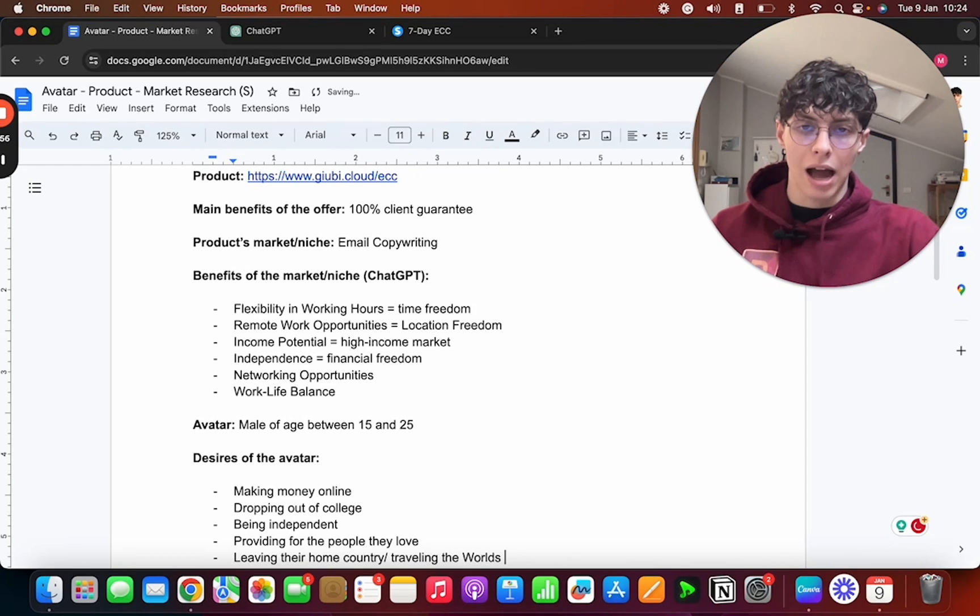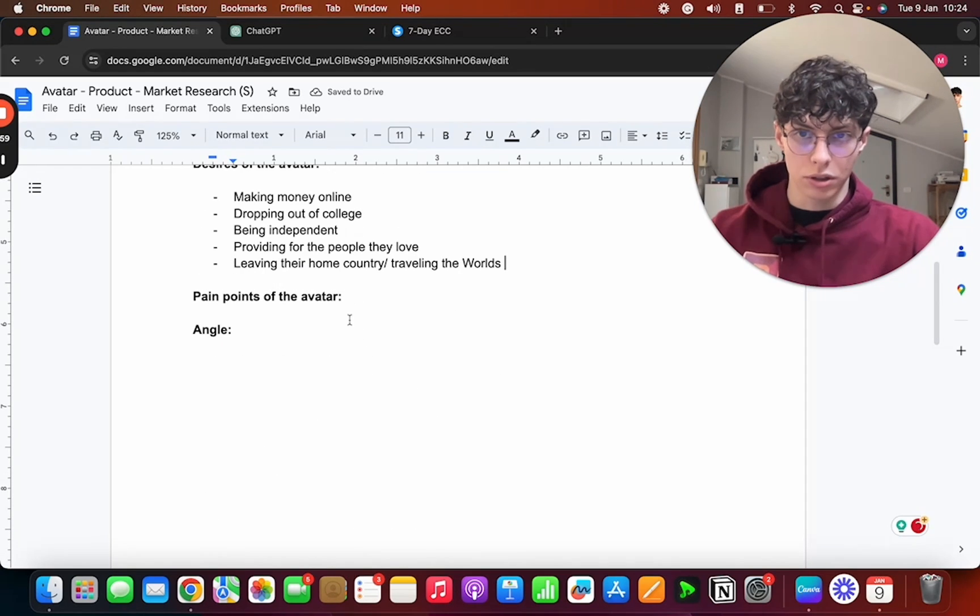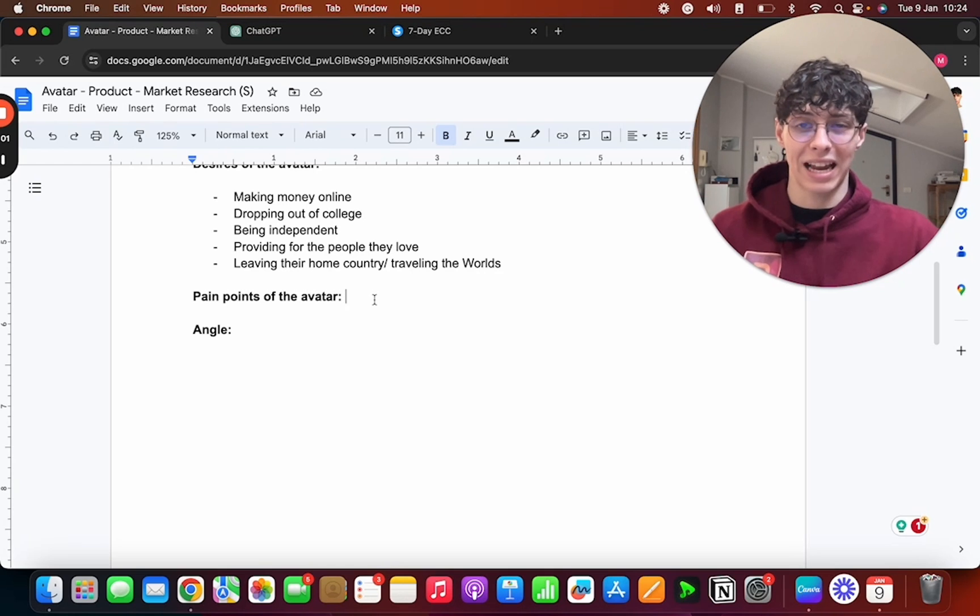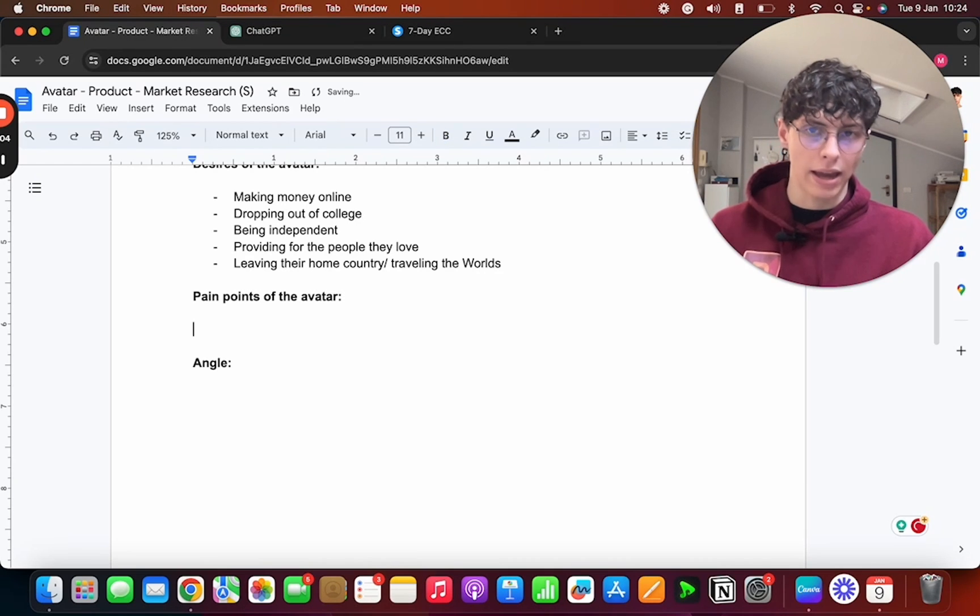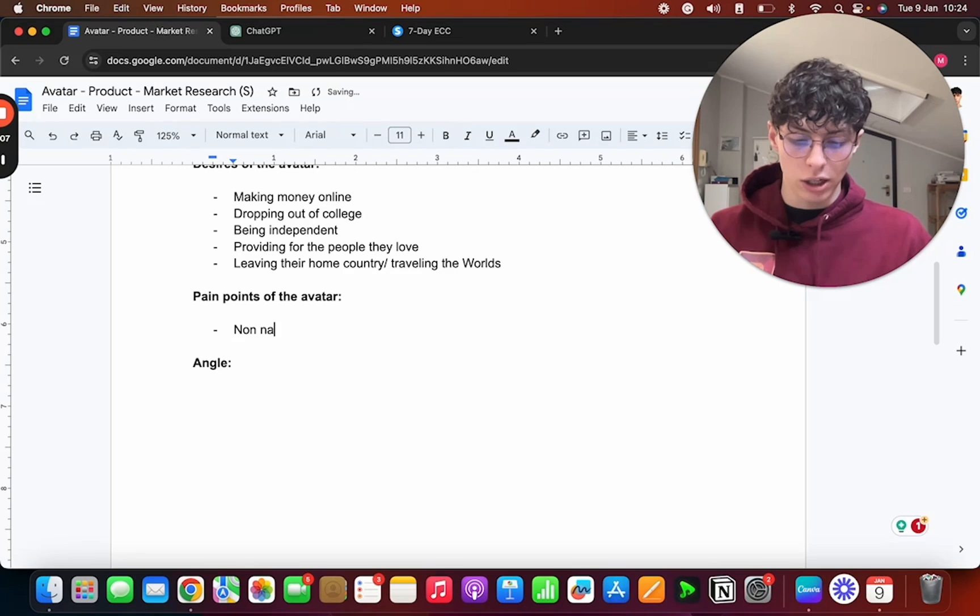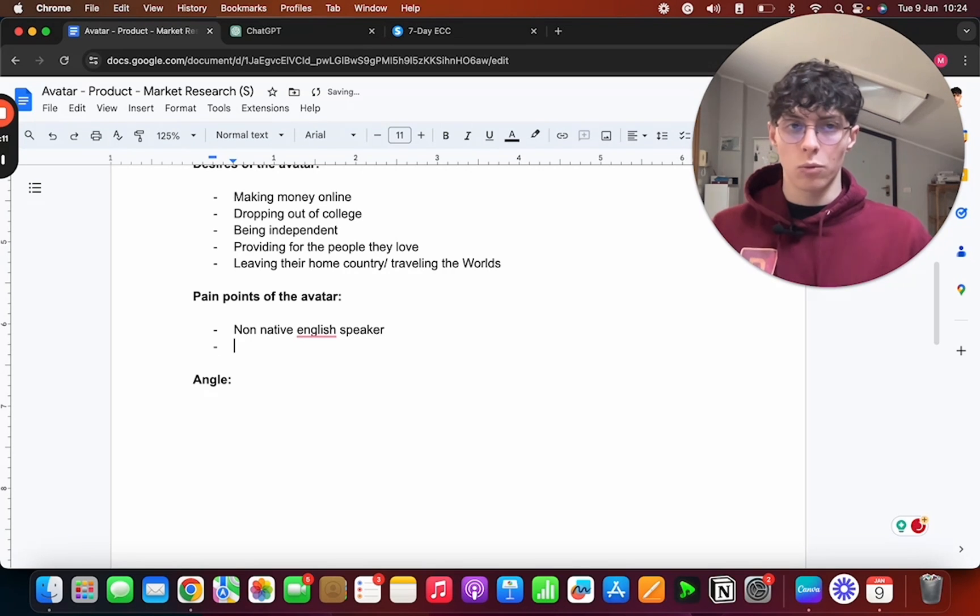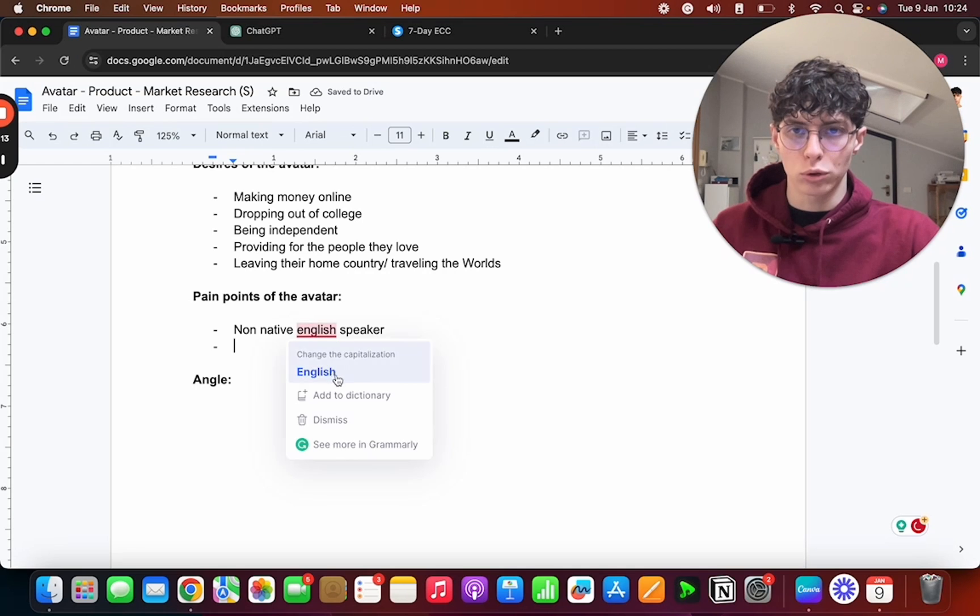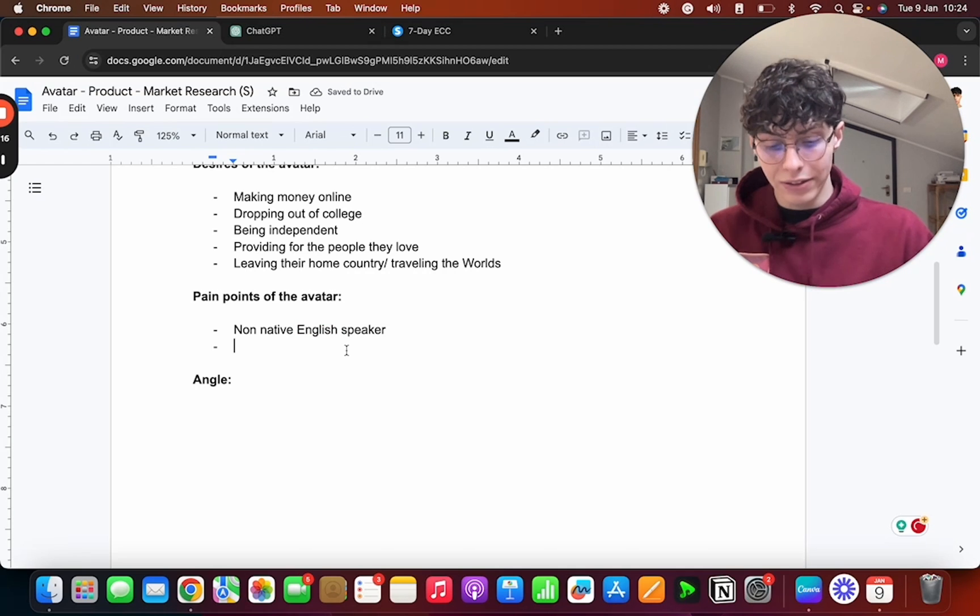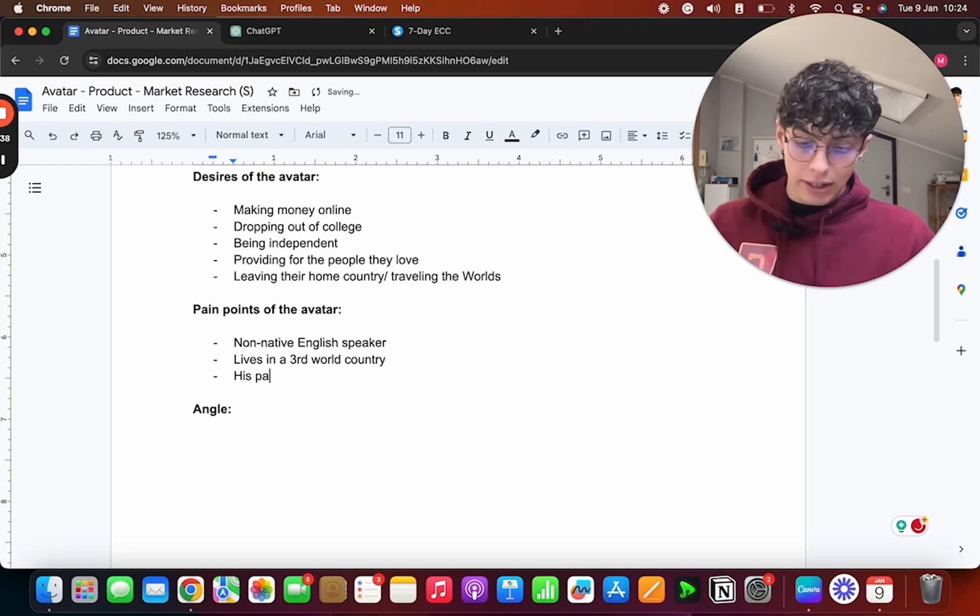Now what are his pain points? Like these kinds of problems that are in the way. One of them might be: non-native English speaker, which, you know, it's a pain point when it comes to email copywriting. Lives in a third world country.